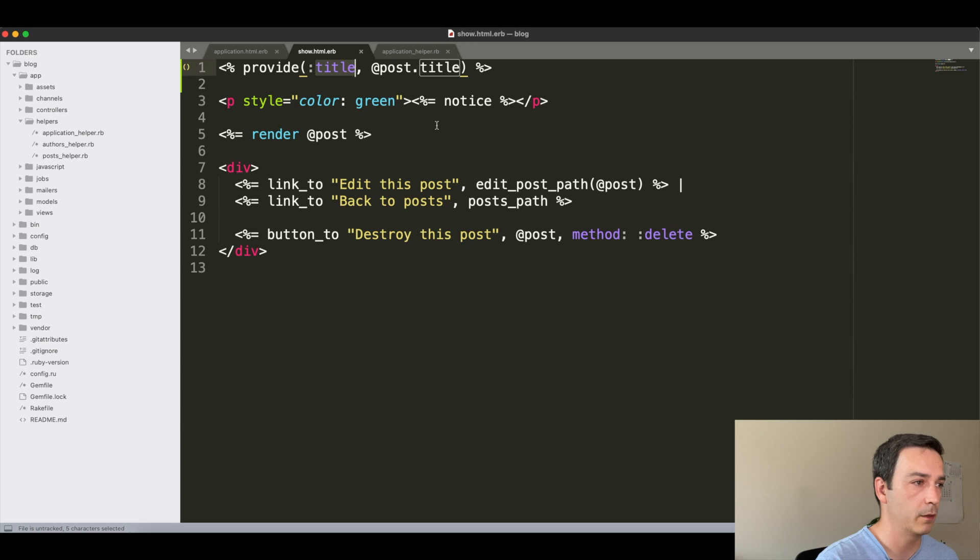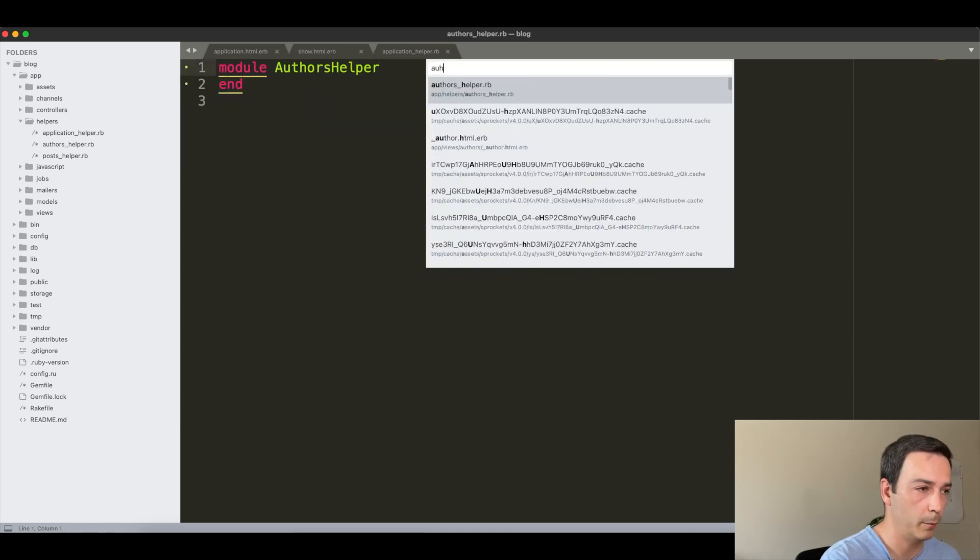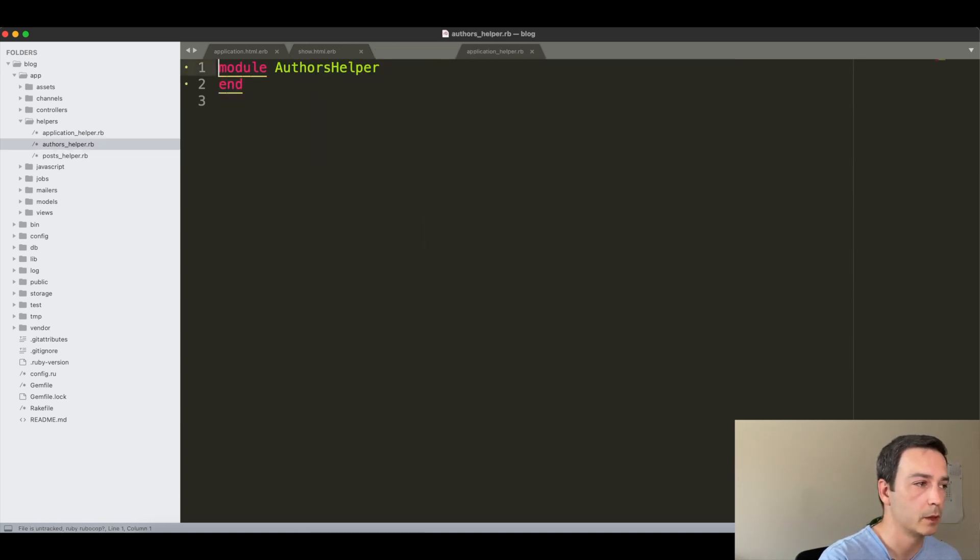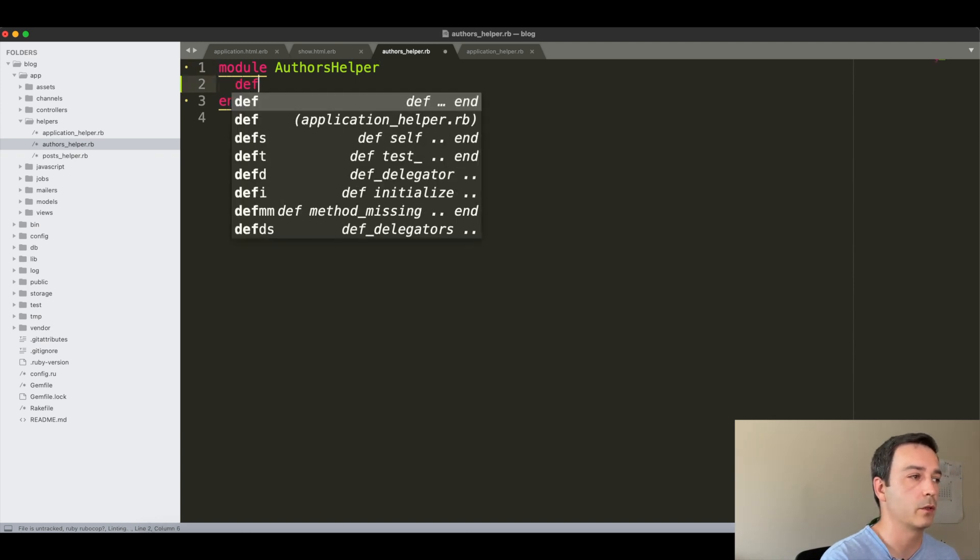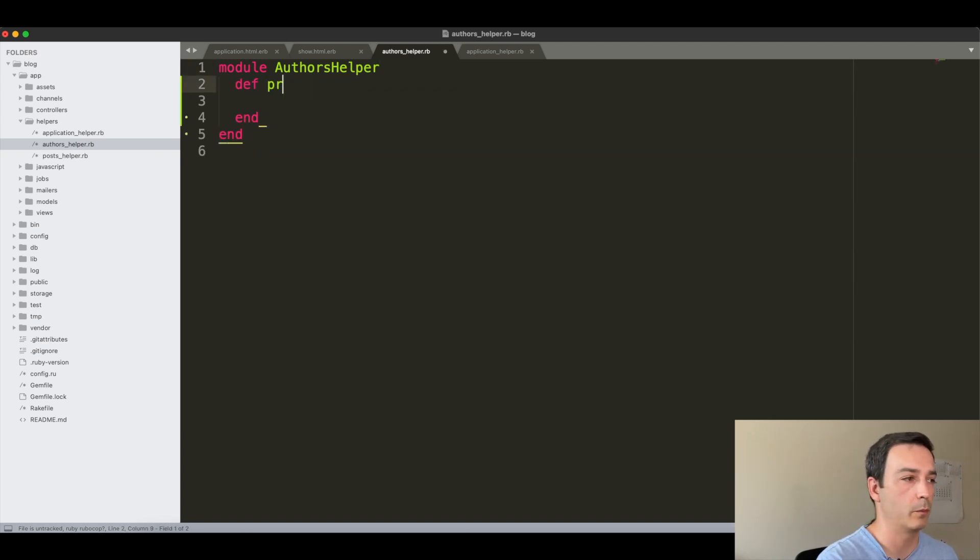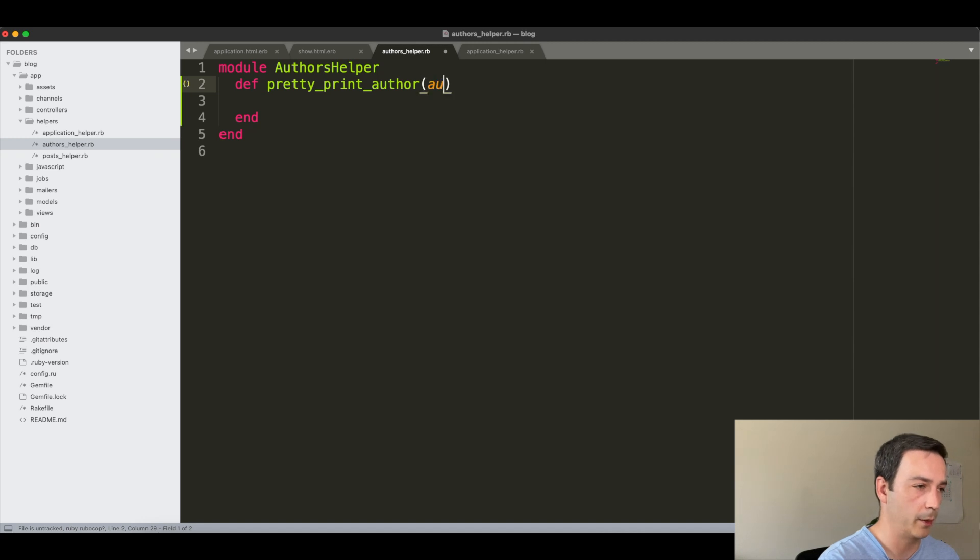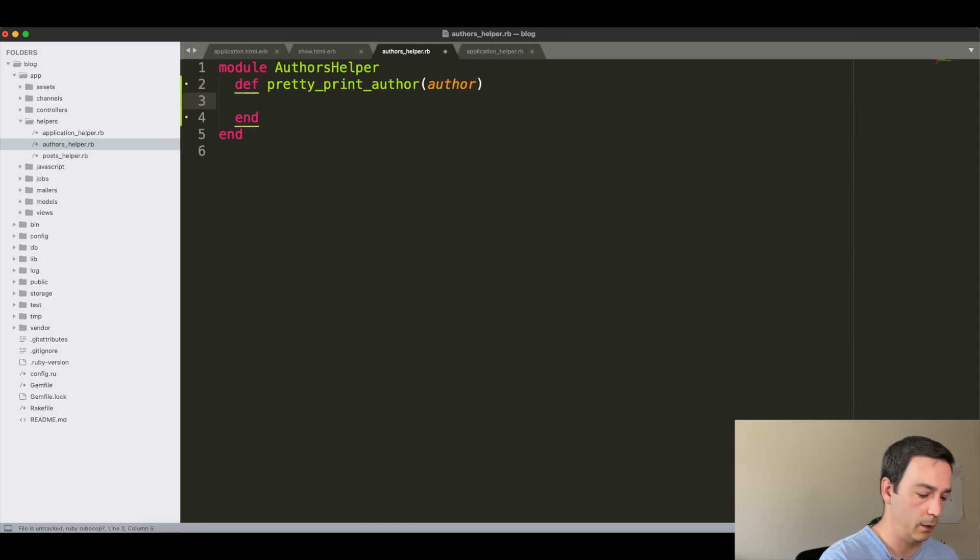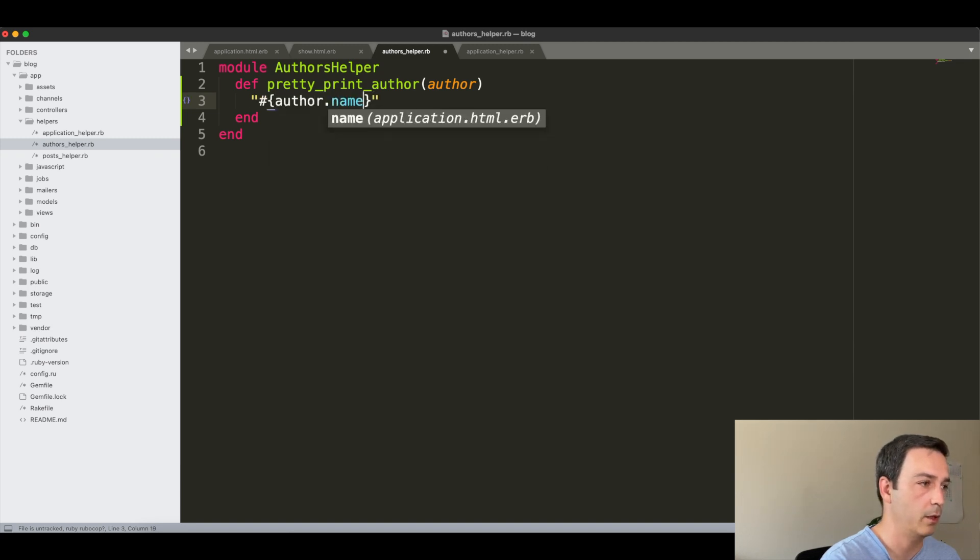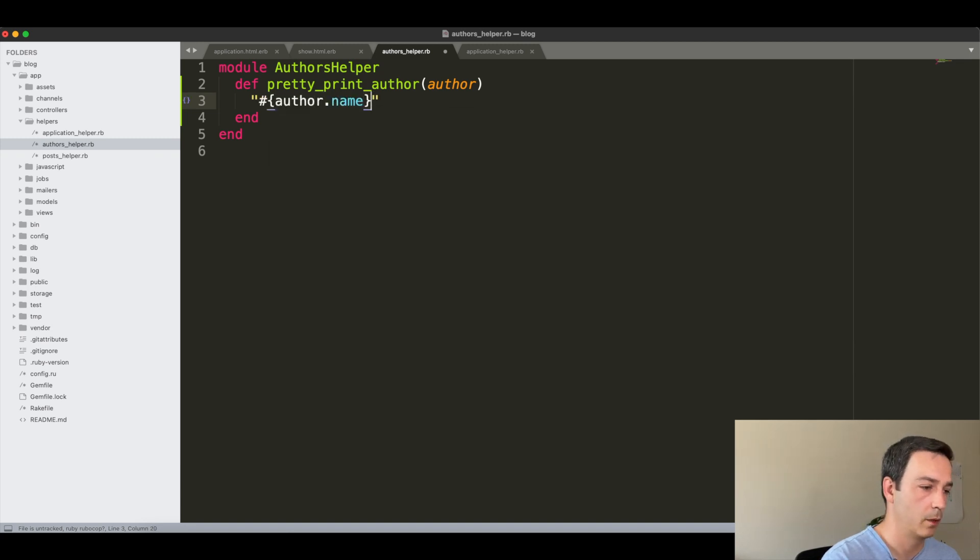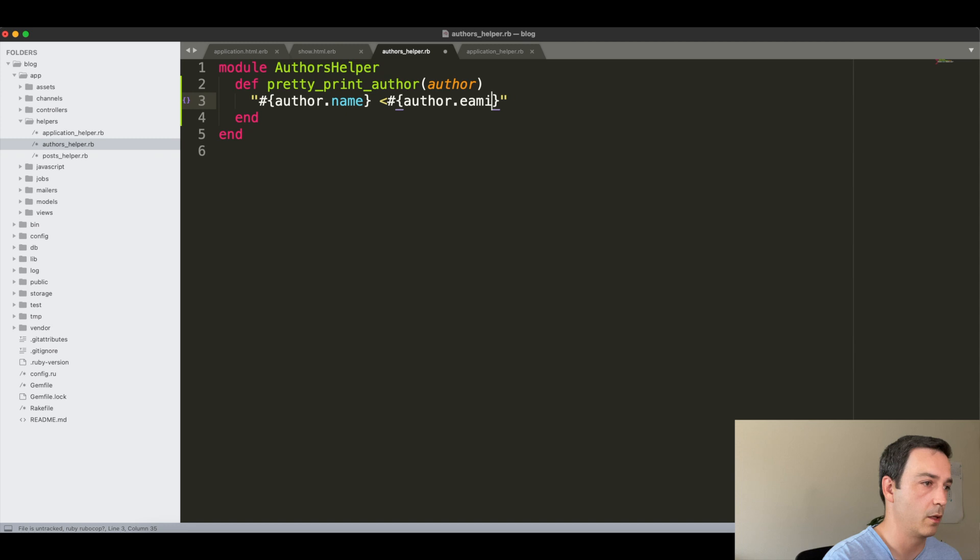So we will follow Rails guidelines and instead of creating it here we will go to the AuthorsHelper and create here a function that we will name, for example, pretty_print_author. We will provide an author here and we will just concatenate the author.name and author.email.